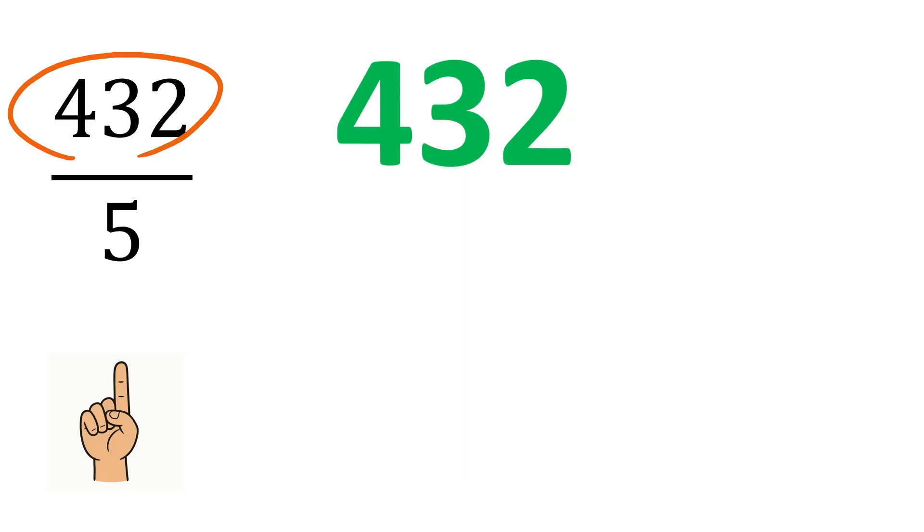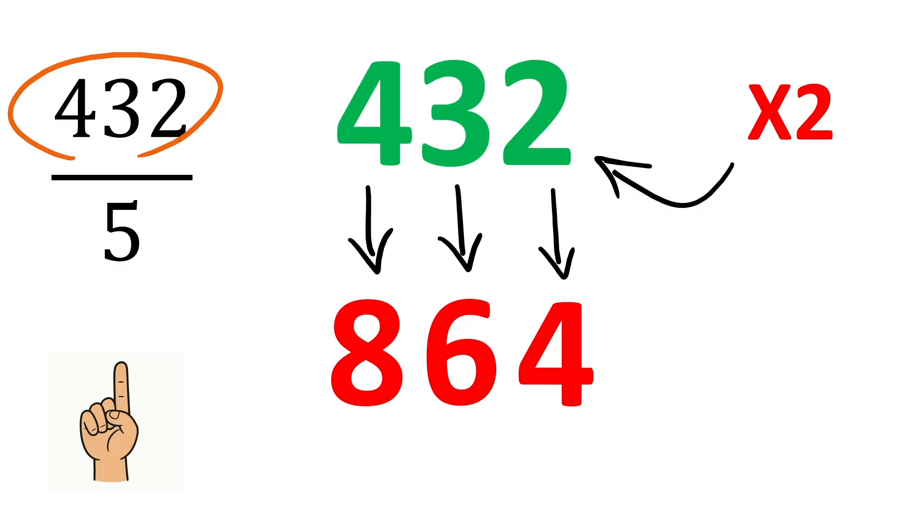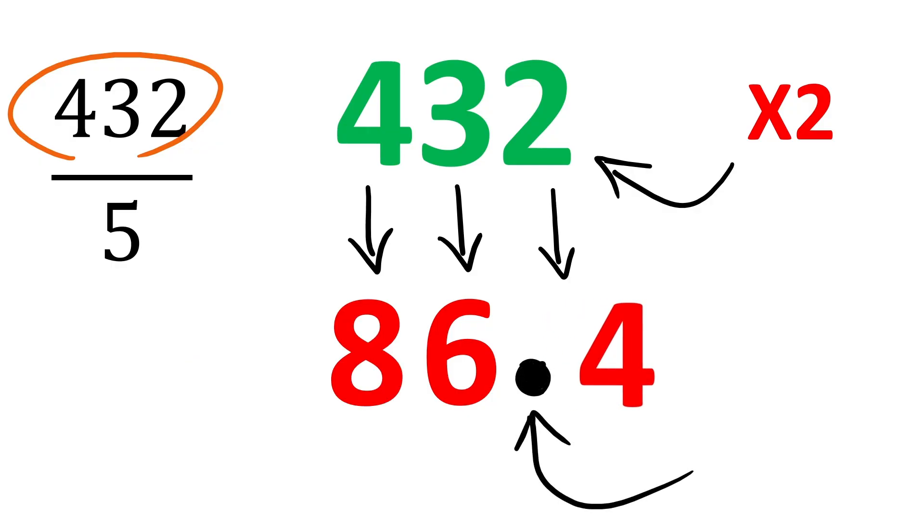As a first step, just double the number 4, 3, 2, which is easy to do. 2 gets 4, 3 becomes 6, and 4 gets 8. Now, just put a decimal number before the last digit. And we are done. The answer is 86.4.